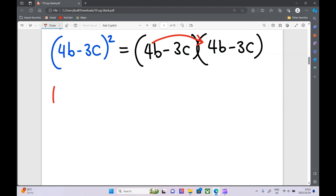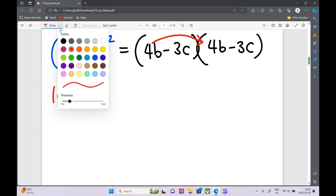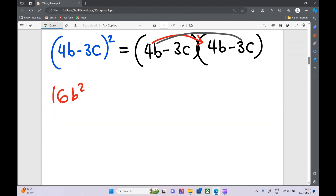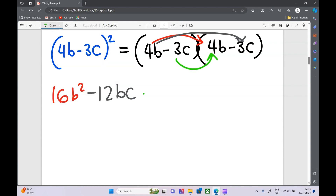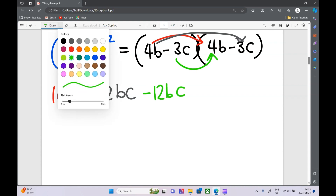First terms: 4b times 4b is 16b squared. Next up: 4b times minus 3c, so 4 times minus 3 is minus 12, and b times c is bc.